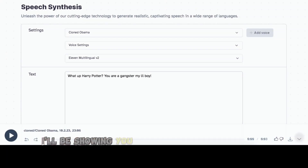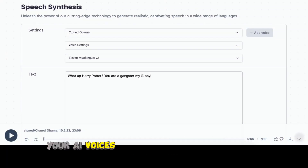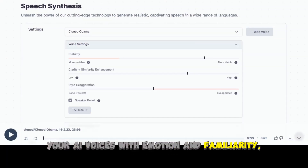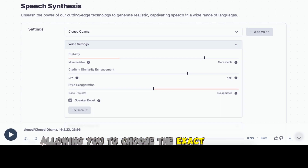In this video, I'll be showing you how to use Eleven Labs to customize your AI voices with emotion and familiarity, allowing you to choose the exact AI voice you desire.